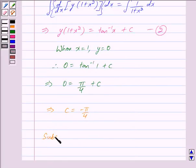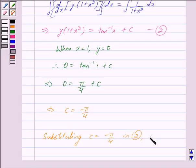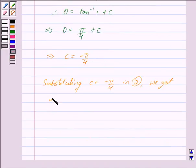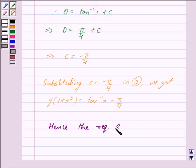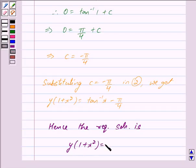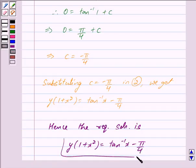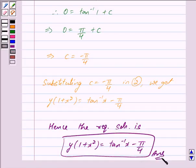Substituting this value of c in equation 2, we get y · (1 + x²) = tan⁻¹x − π/4. Hence, the required particular solution is y(1 + x²) = tan⁻¹x − π/4. This is our answer. Hope you have understood the solution. Bye and take care.